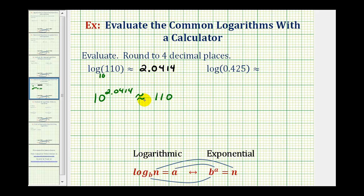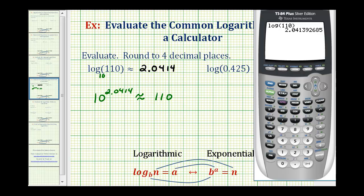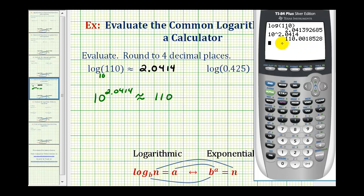We know it's going to be approximate because we did have to round this value. And since we did round up, this value should be just a little bit larger than 110. Let's go ahead and check this. If 10 raised to the power of 2.0414, we can see it's very close to 110, just a little bit larger.